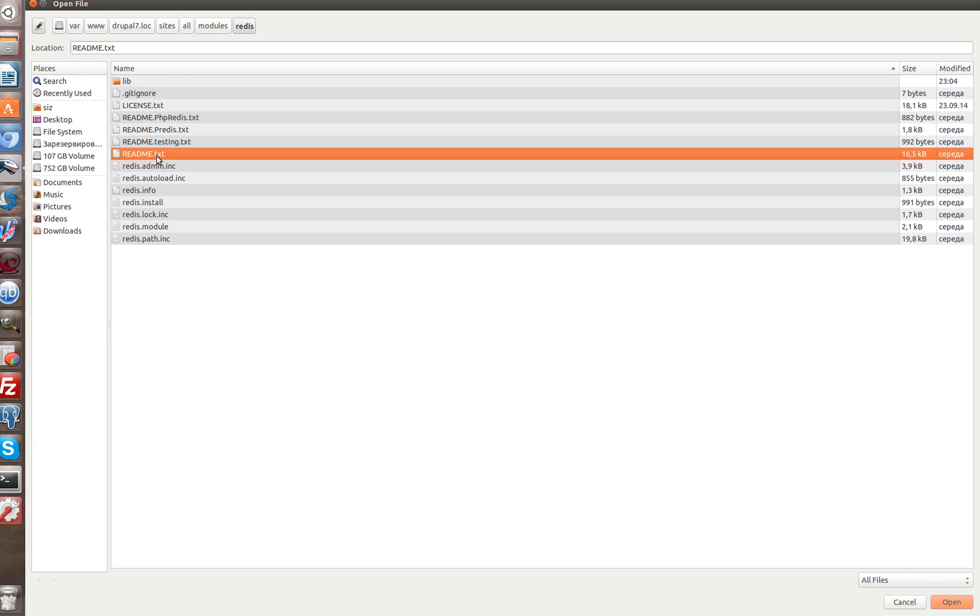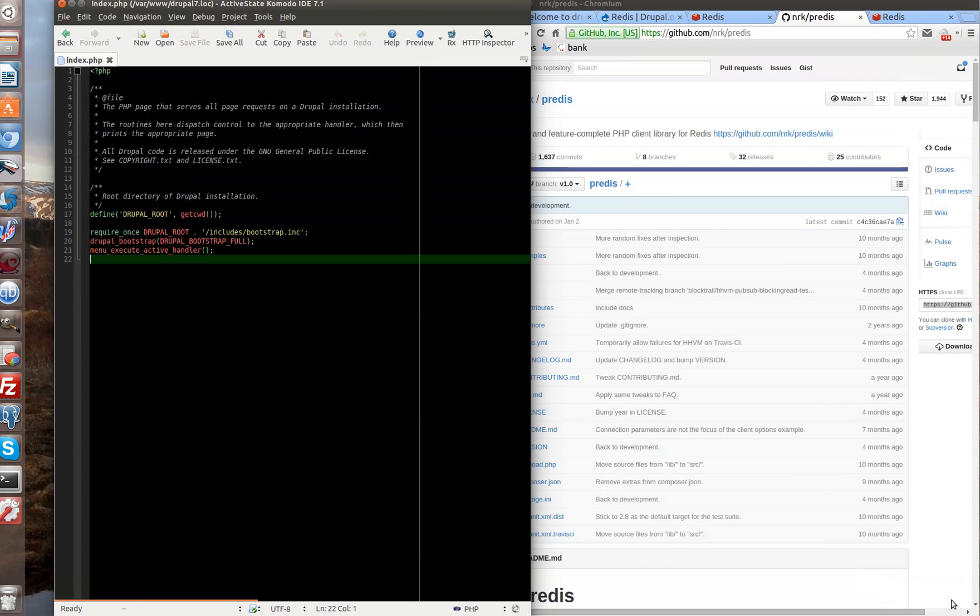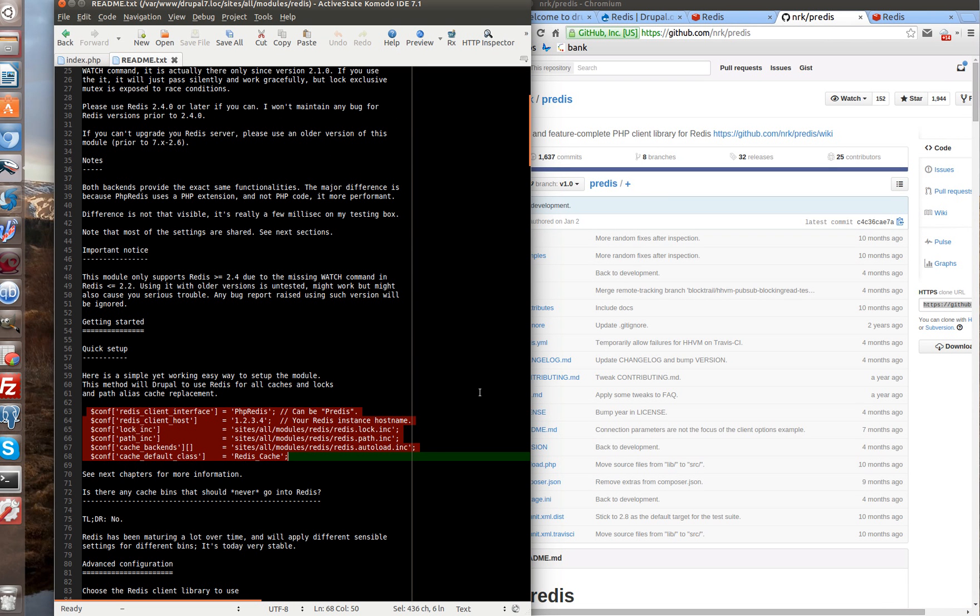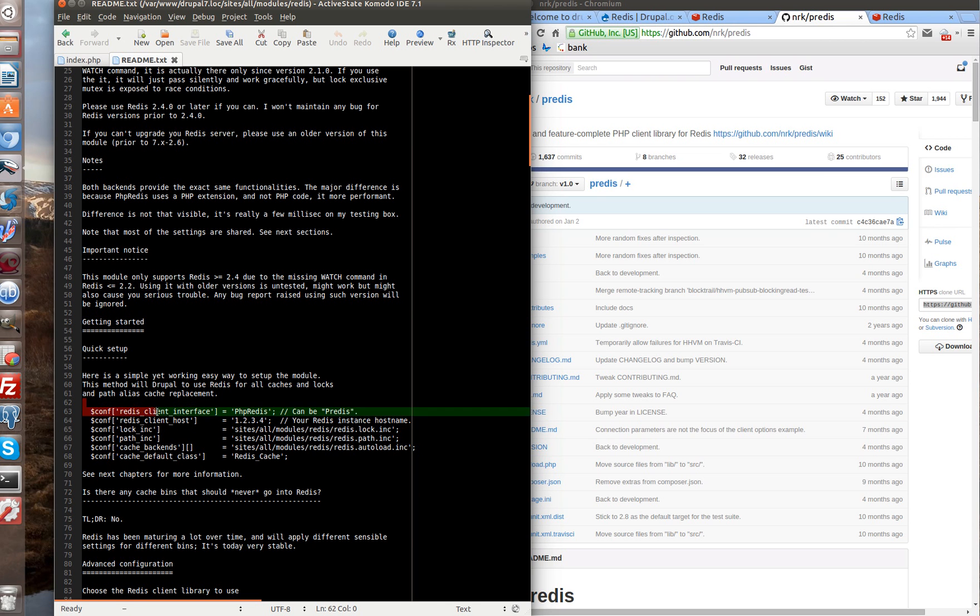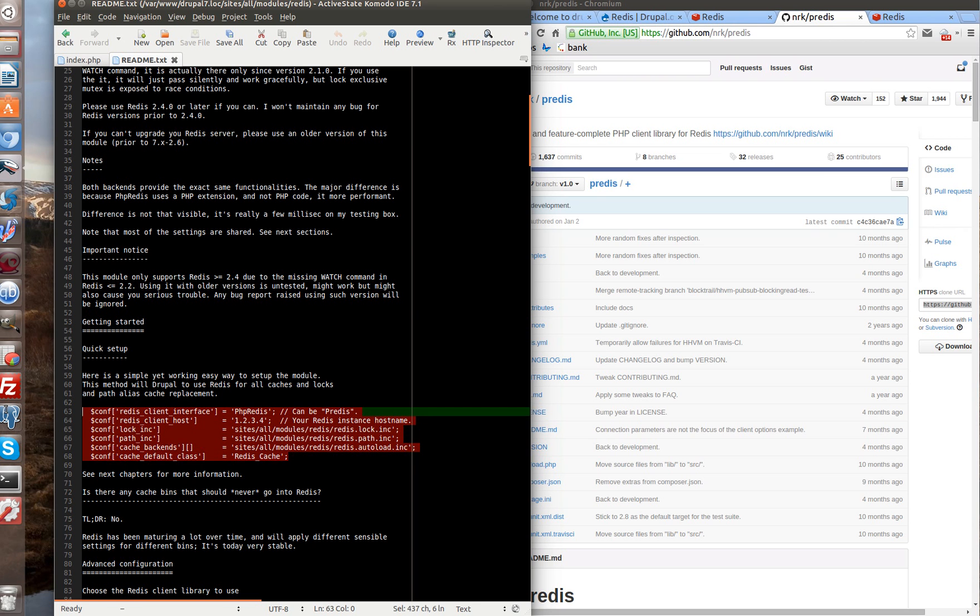And open readme.txt. By the way, we have readme.txt for general installation and for predis library and php-redis library. So, we have quite enough documentation. We need to add several settings lines to our settings.php file where we change some cache system settings.